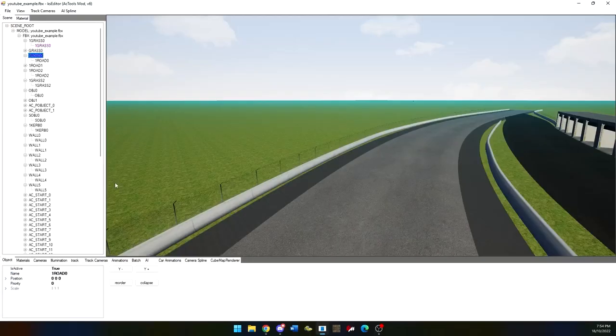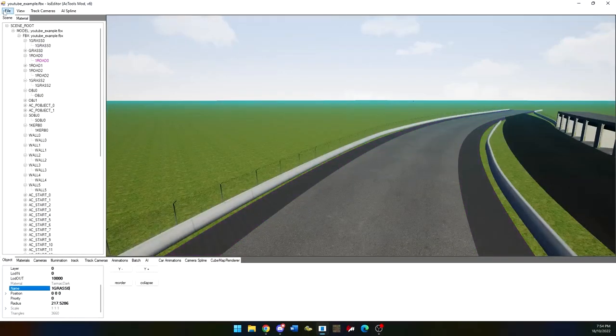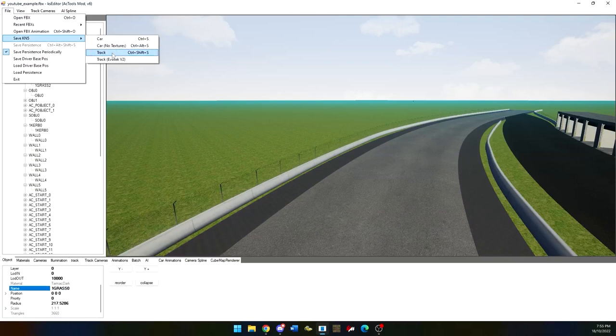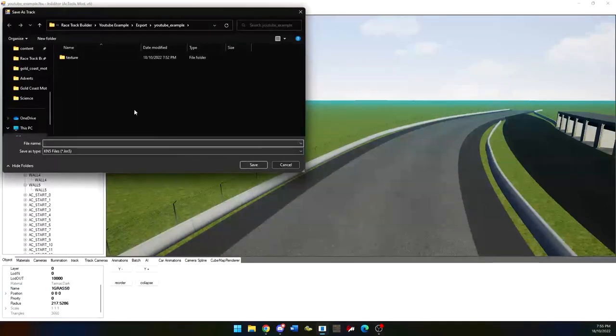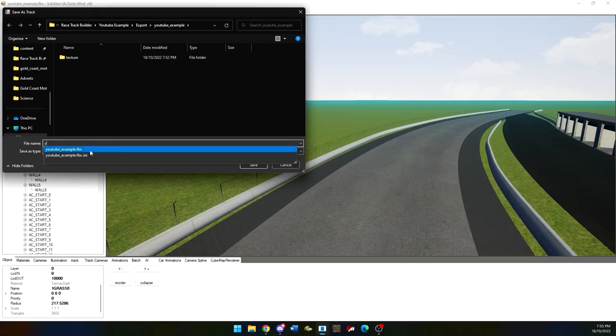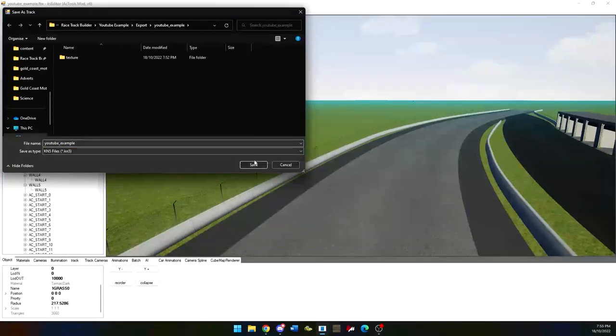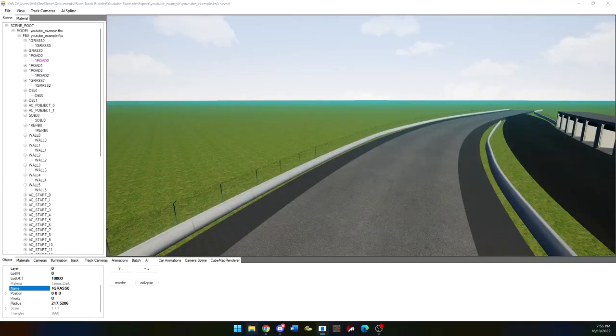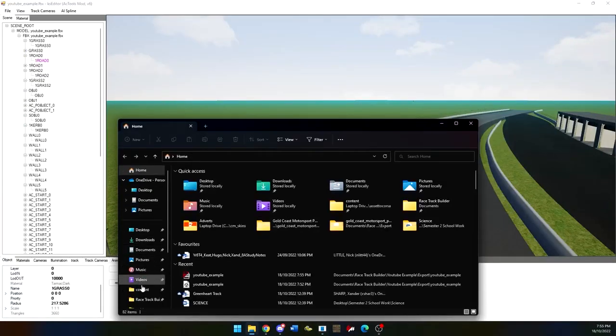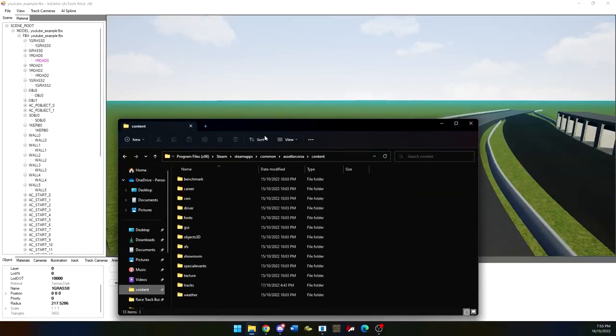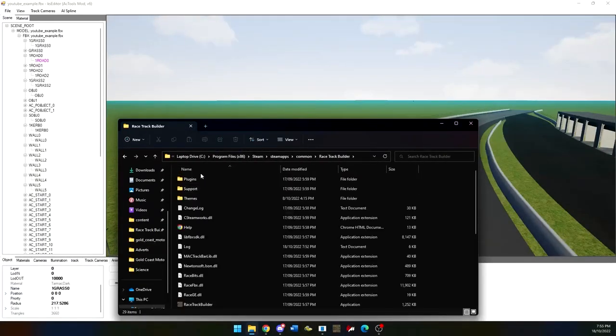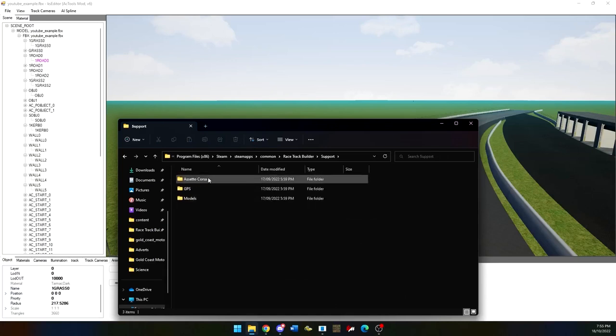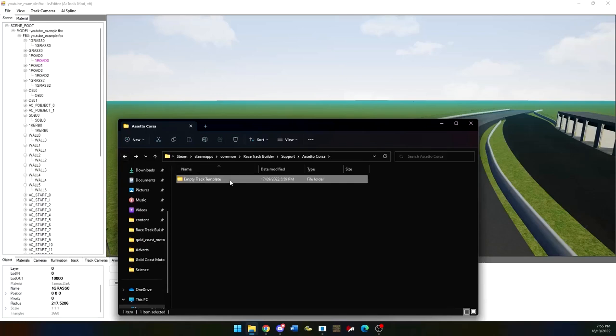KSE editor export and file formatting. There will be a track template in the description that you can download. This is really good to use or you can find a similar one in your racetrack builder directory. When you export you go save KN5 and then you click track. Save it as the name of your track which in this case will be YouTube example for me. Then click save. It will save and then you can go find it inside of your folders. Just here you will see me grab the built in formatting file into racetrack builder which you can find in your support area of your files and then Assetto Corsa. You can find track templates.